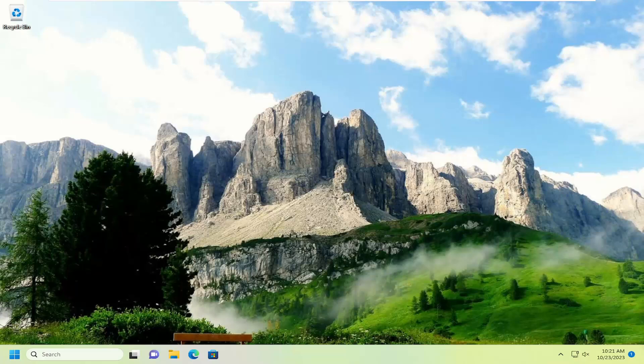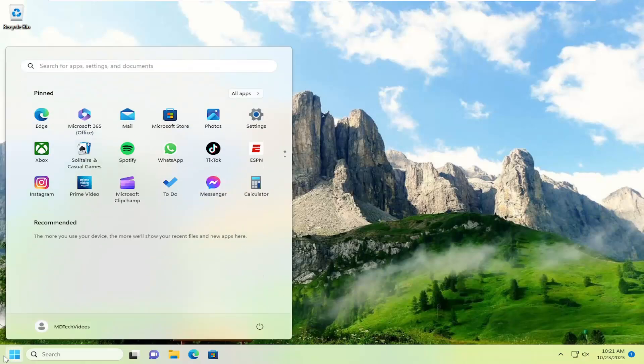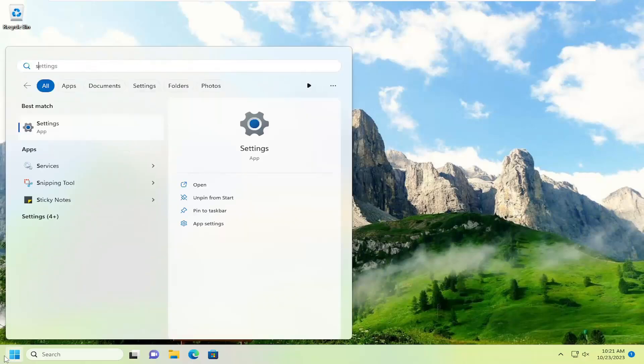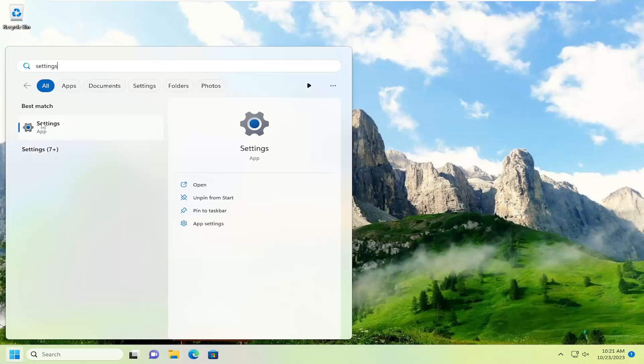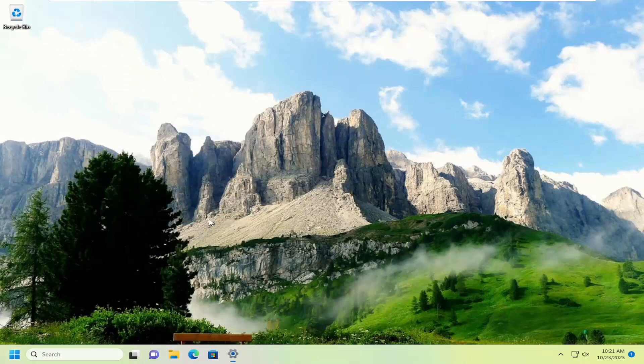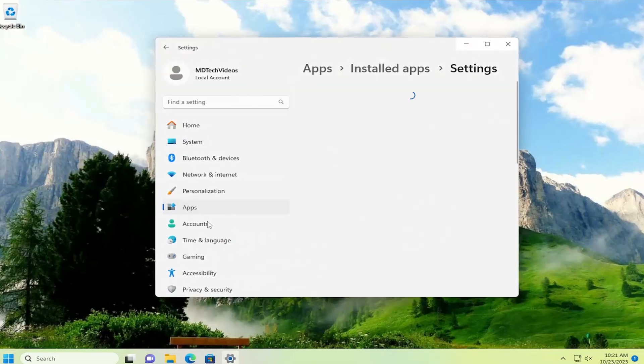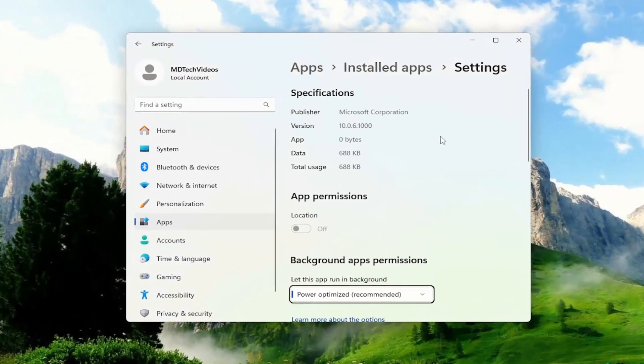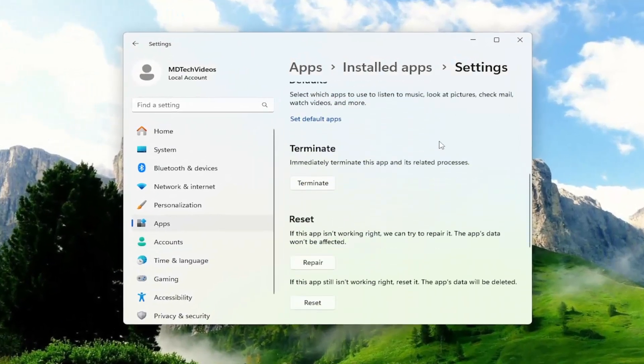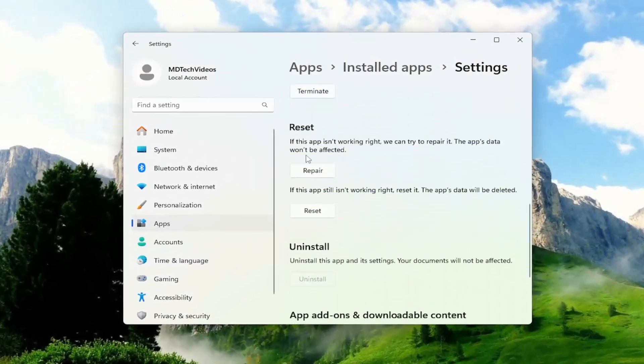So all you have to do is open up the search menu, type in settings, best match should come back with settings. On the right panel you want to select the app settings button, go ahead and left click on that, and scroll down underneath reset.